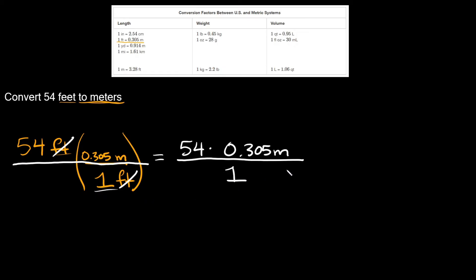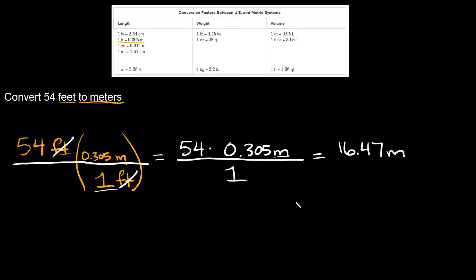Simplifying this one more time. 54 times 0.305 is equal to 16.47. And don't forget your units. We have meters right there so you keep them. And then that's going to be over one. But dividing by one doesn't change your answer. So your final answer right here would be 16.47 meters. So 54 feet is equal to, it's the same thing as 16.47 meters.